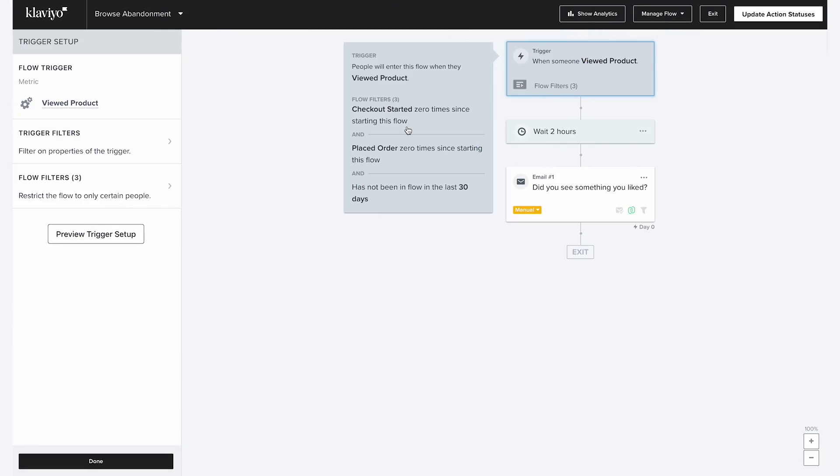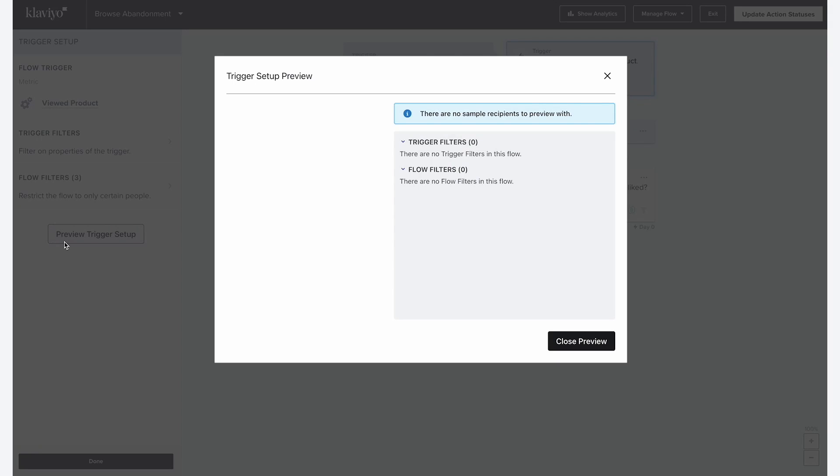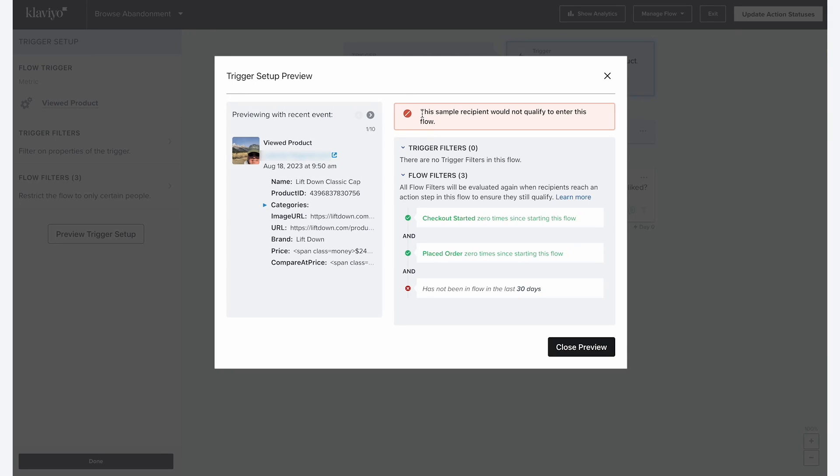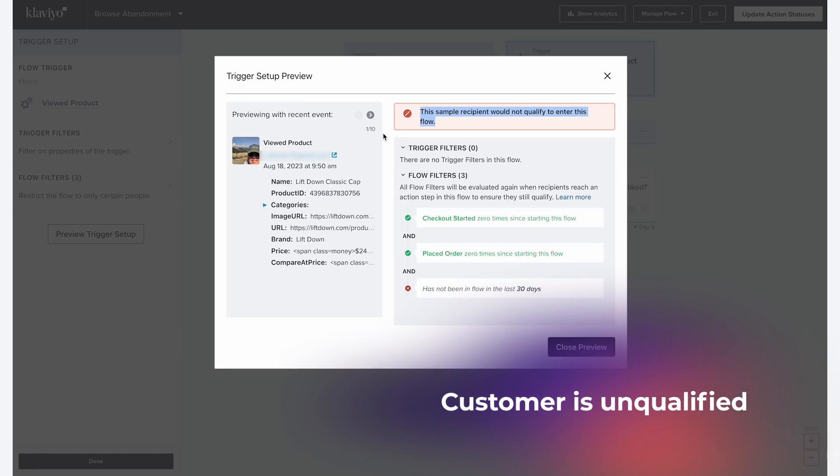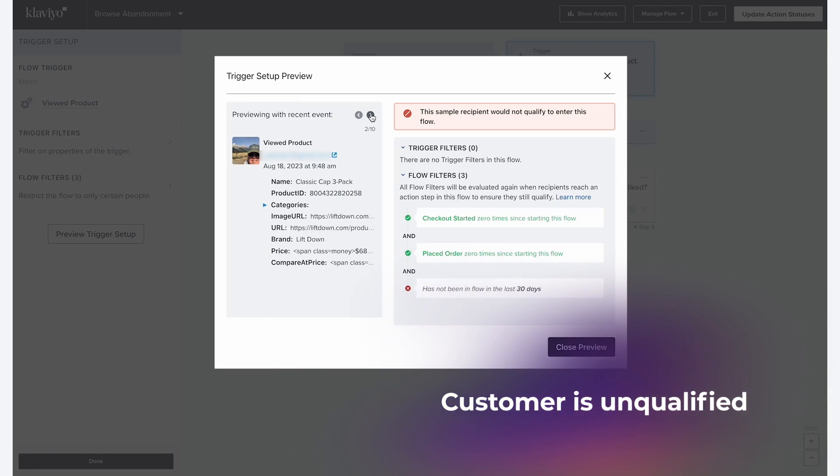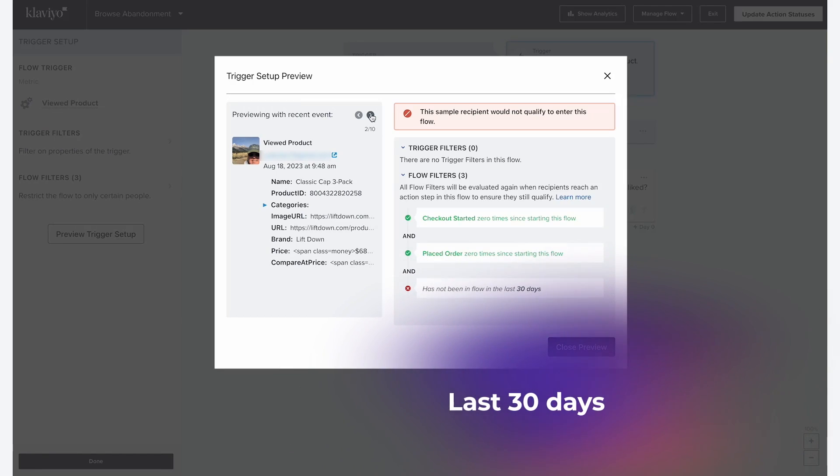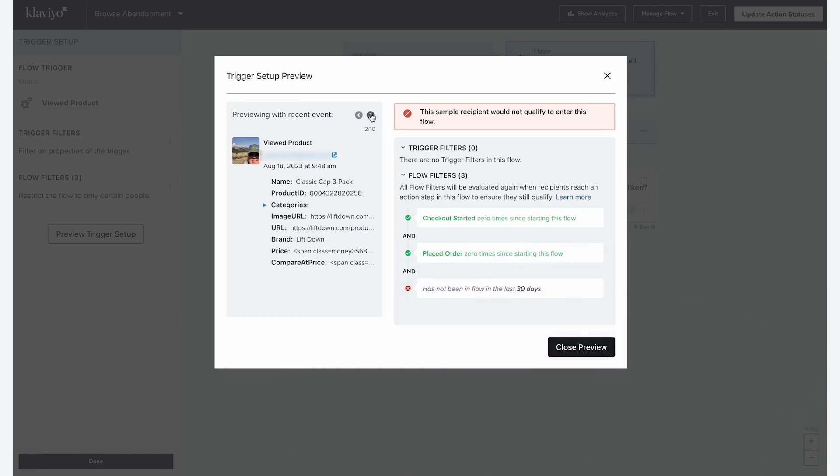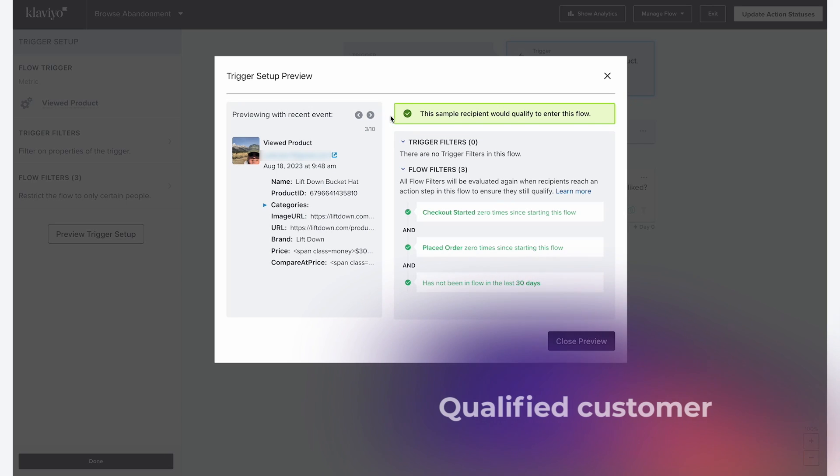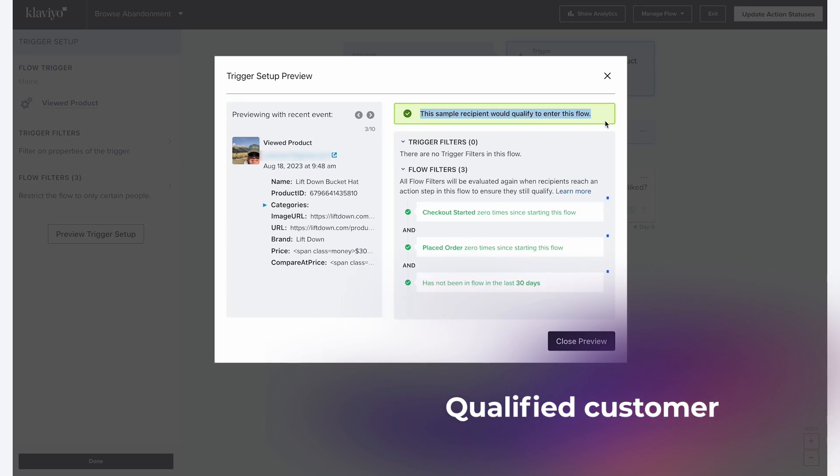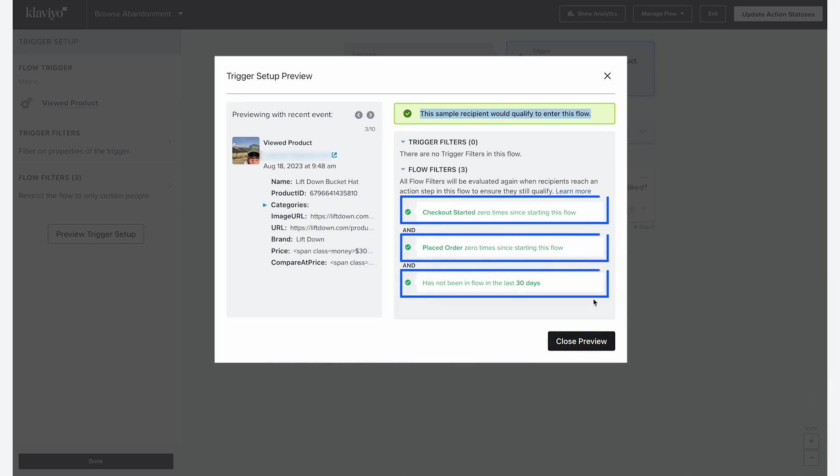Each of these flow filters ensures you're only targeting the right product browsers. You can check on customers who qualify to receive this flow by clicking here. In this case, this customer doesn't qualify to receive this flow since they have received it already in the last 30 days. Let's keep digging here. This one, however, does qualify to receive this flow. You can see that all the boxes check for them.